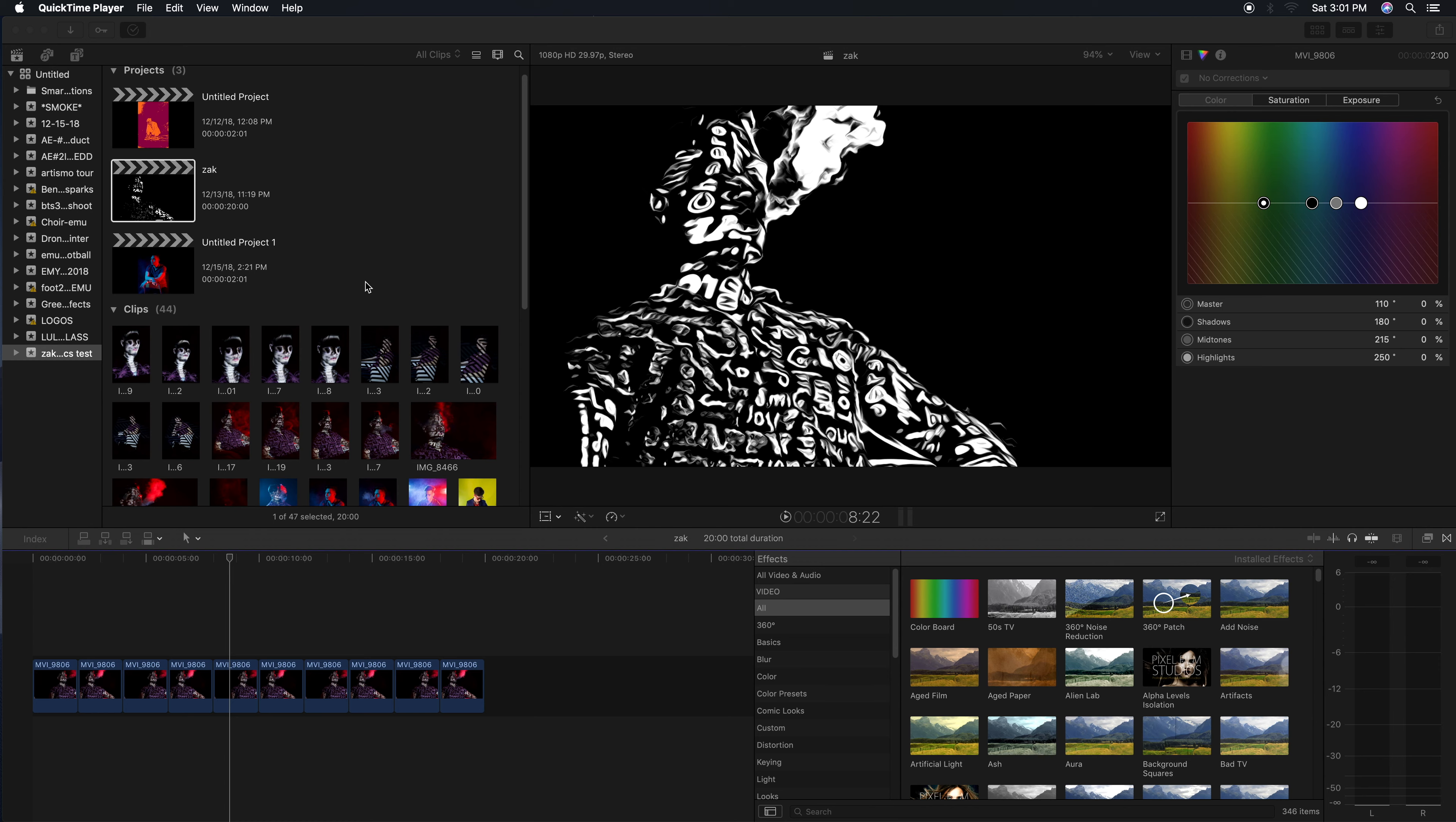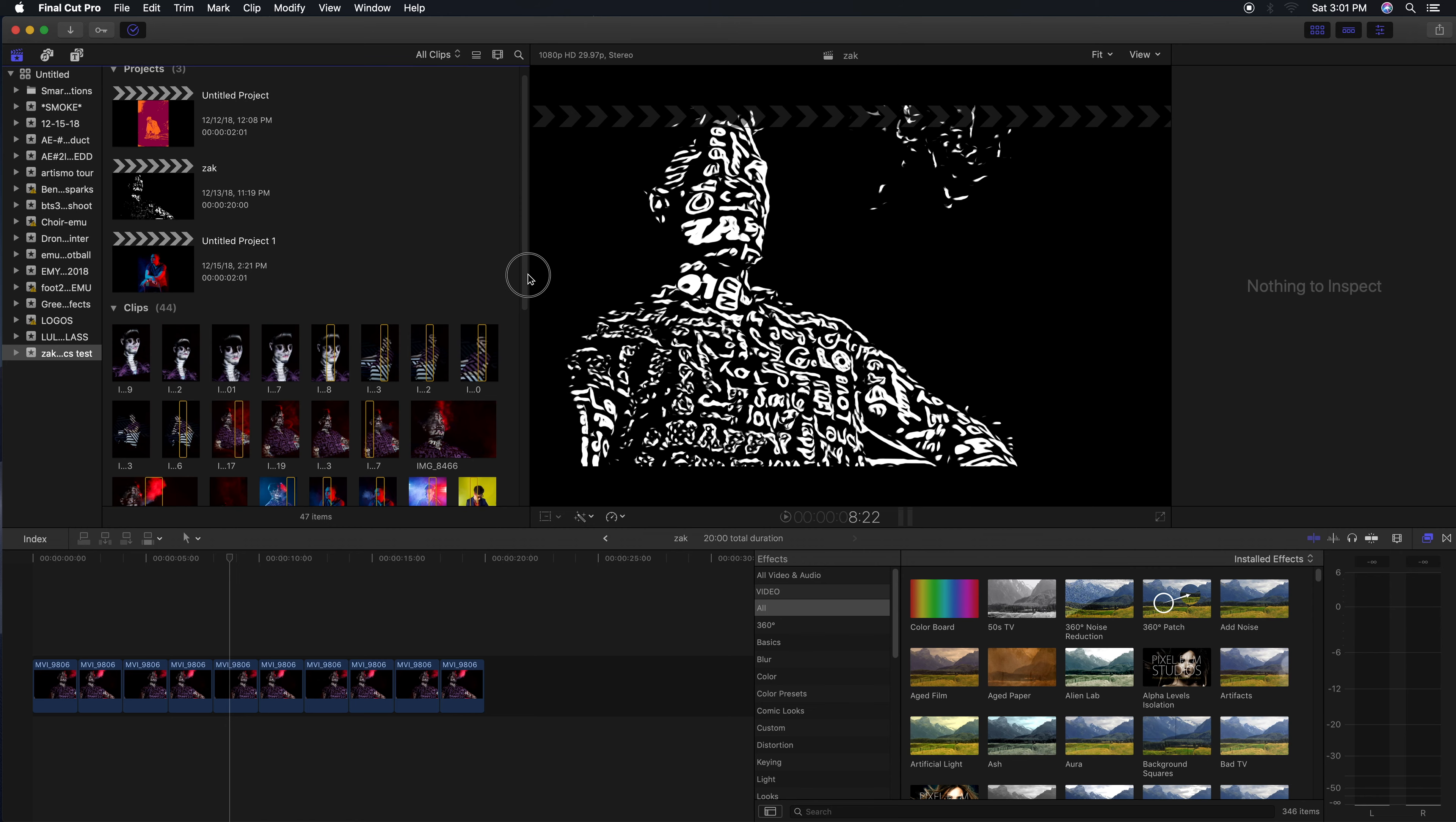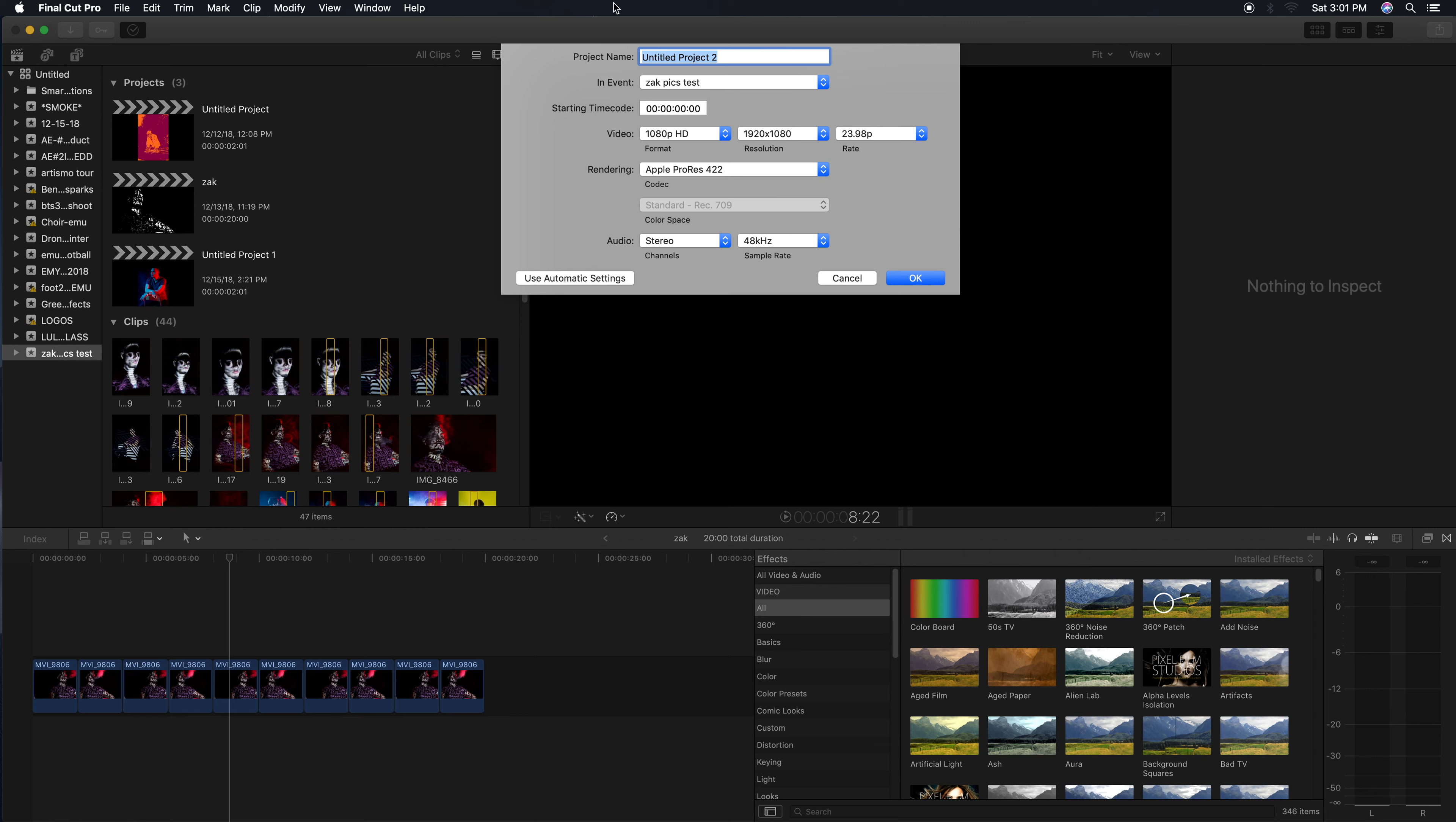If not, go ahead and go up to File, then New Event. But since you probably already have the event created, all we want to do is create a new project. This is where it's really gonna matter.